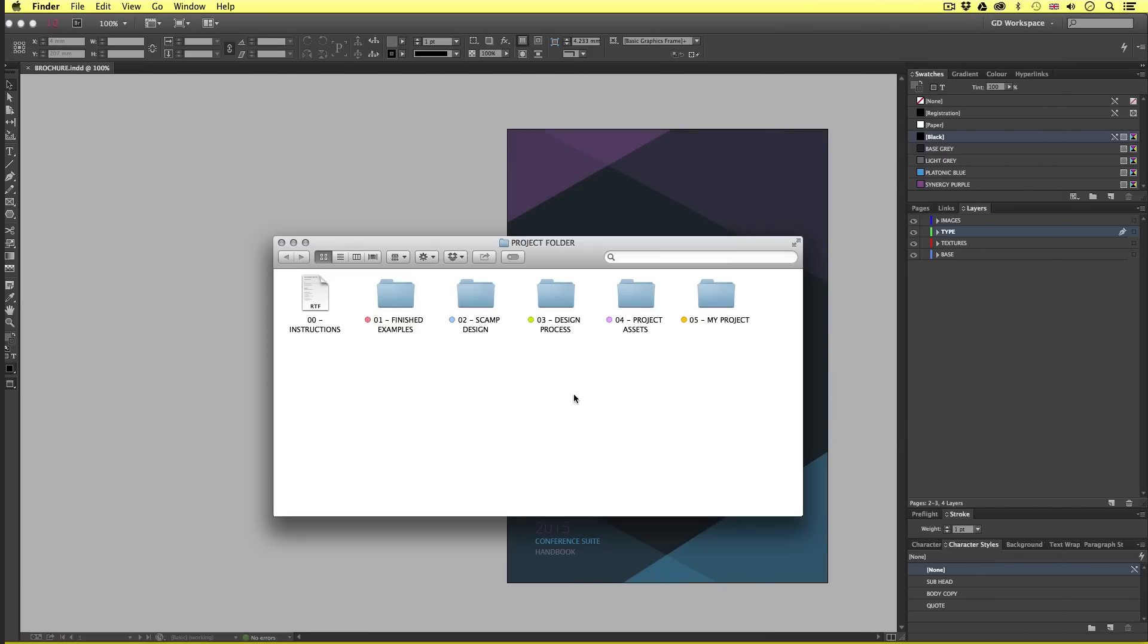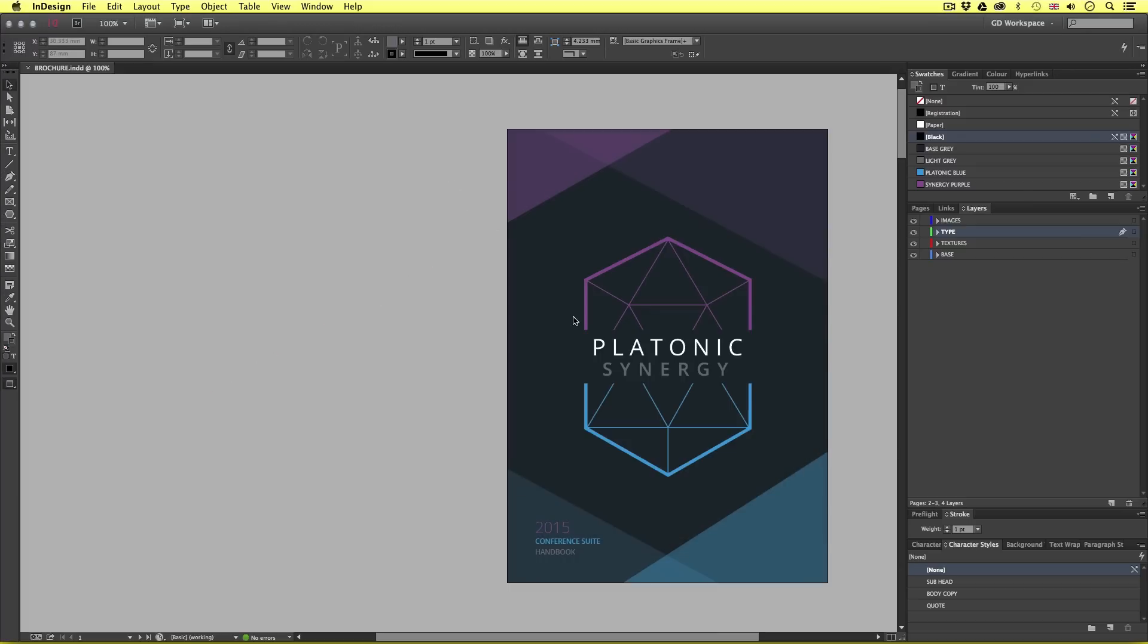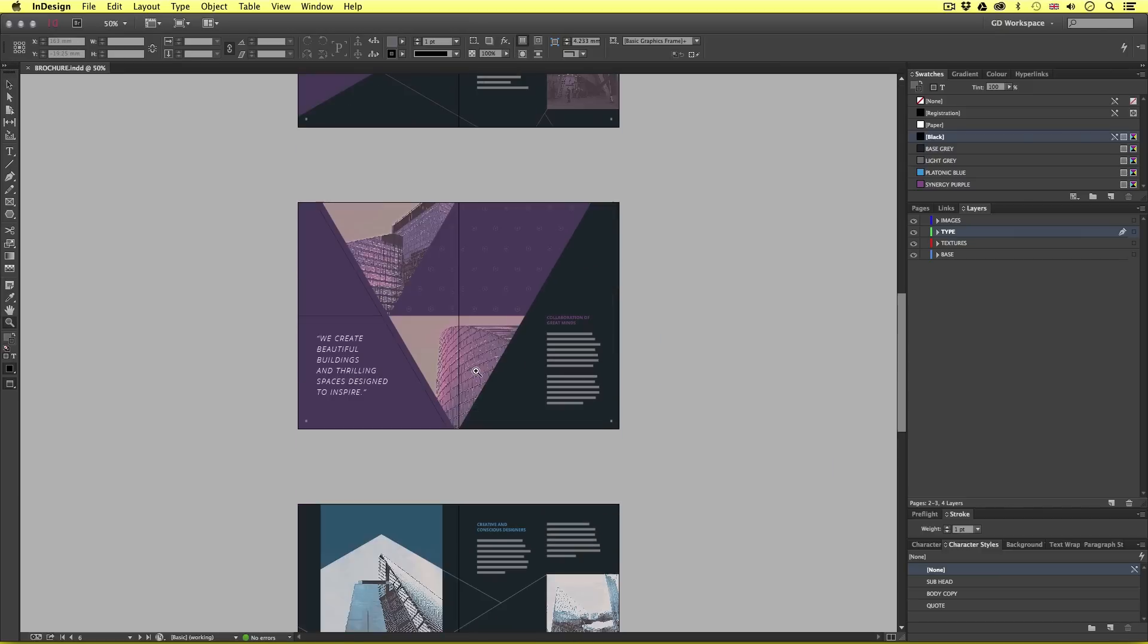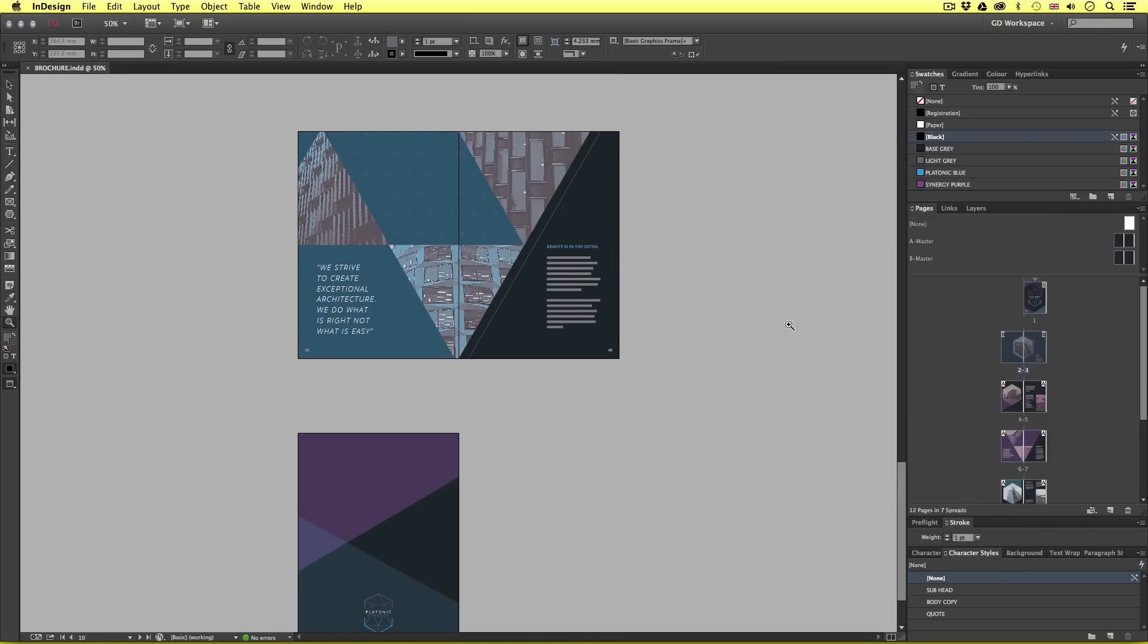With the project folder open navigate to the finished examples folder, open the ID docs and open the brochure doc. So here I am in Adobe InDesign and this is a 12 page booklet brochure document we created earlier in this course.